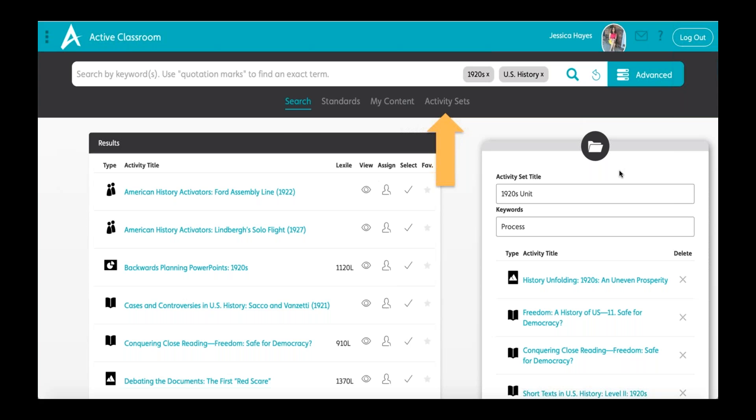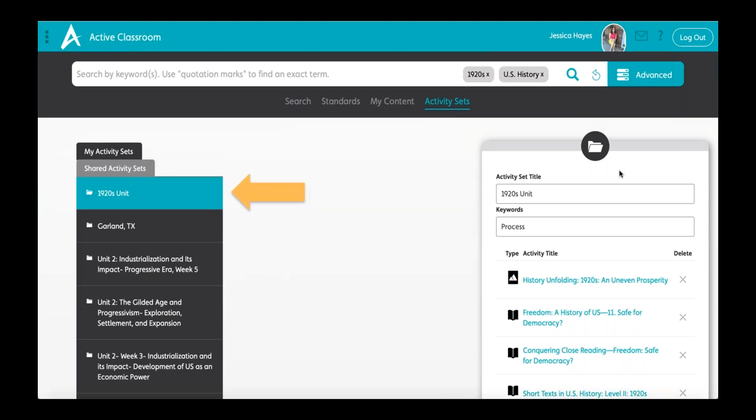From there, the folder you created will appear under the Activity Sets tab. You now have your activities in one place and can assign them to all of your students.